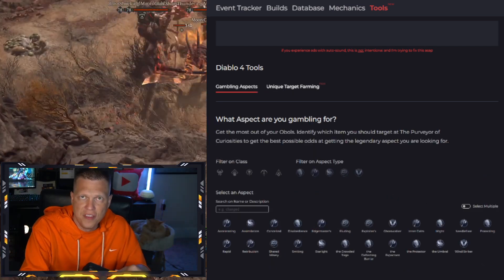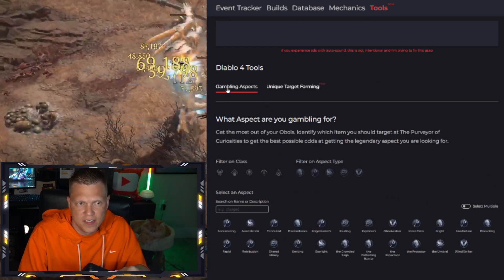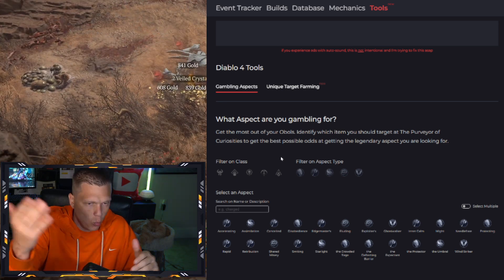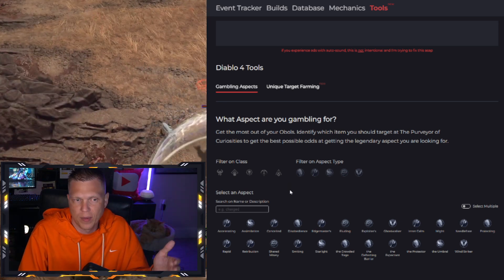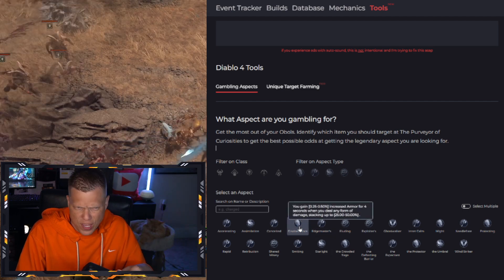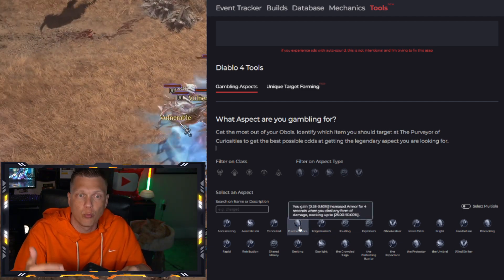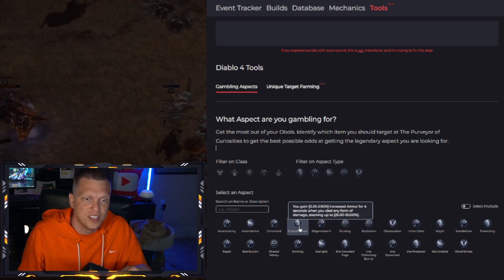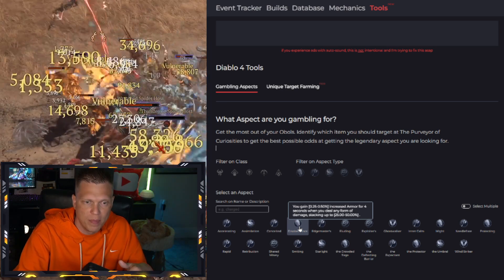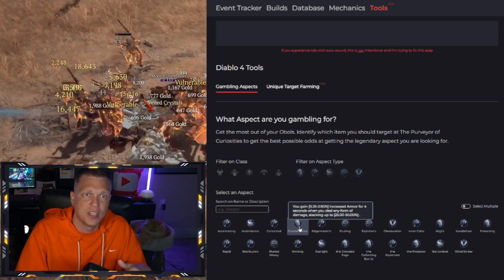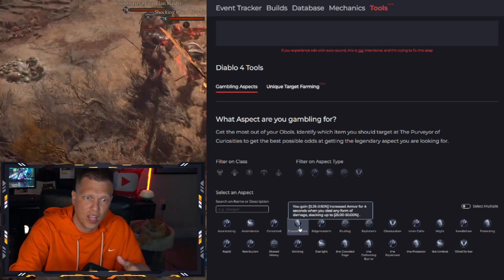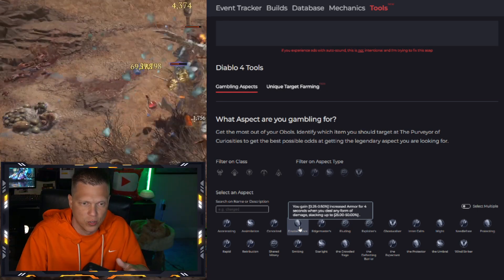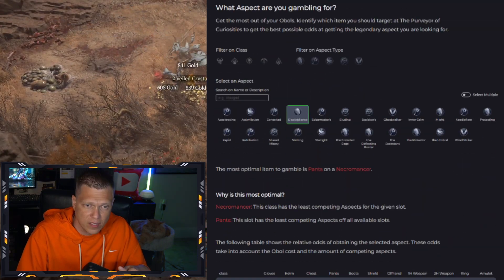And another thing that I really like here on the site is this gambling aspects tool. So I can just show you one example of how this works. You've got your aspects down here. Again, you can filter by type and class and all that. But right here, this Disobedience aspect is going to be a really popular one for the start of season one because it's the one that gives you armor based on dealing damage and it stacks up and it can really give you a lot of toughness to help you progress into tougher content and be able to level as fast as possible. So when you click on Disobedience,